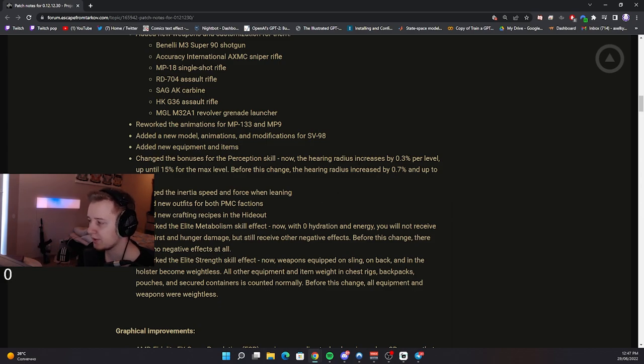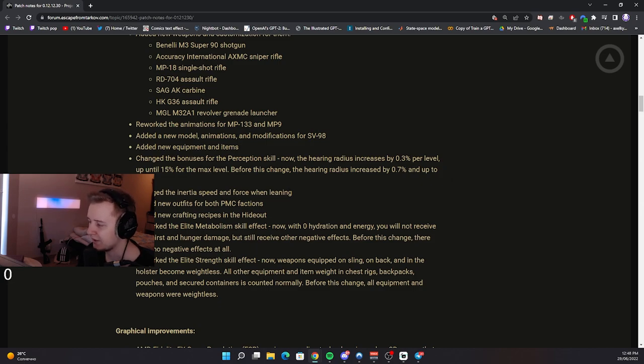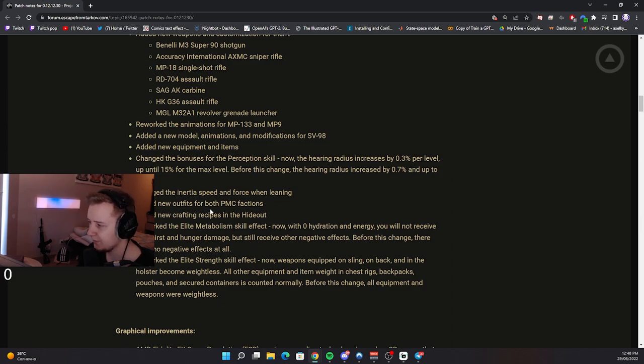Changed the inertia speeds and force when leaning. So I guess right now you won't be able to do the fast lean peaks. Maybe they're going to be slowed down a bit. Added new outfits for both PMC factions. Added new crafting recipes in the hideout.